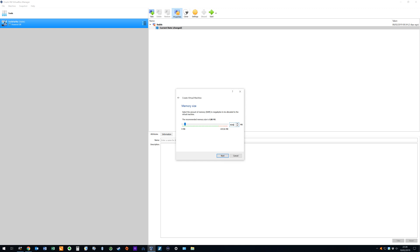In doing so we are fortunate to be running on a 64 gigabyte host PC so the impact upon our system will be negligible. Nevertheless we are mindful when running on other host PCs that we shouldn't allocate too much RAM to our virtual installations if this will be to the detriment of the host. We click next to proceed.